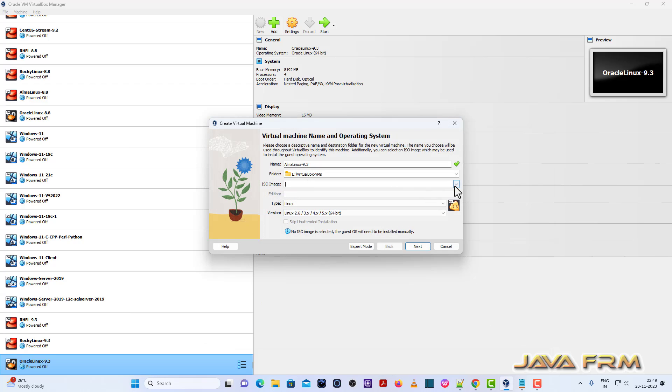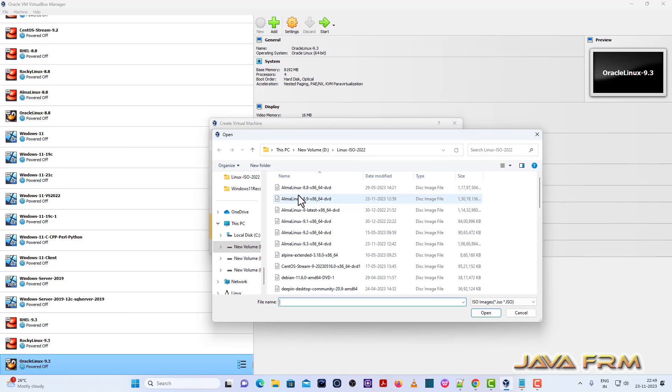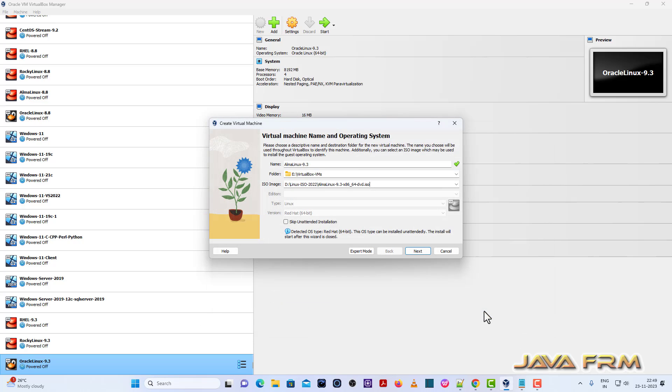I am browsing the ISO image of Alma Linux 9.3. So this is the ISO image file which I already downloaded from Alma Linux website. Check skip unattended installation.